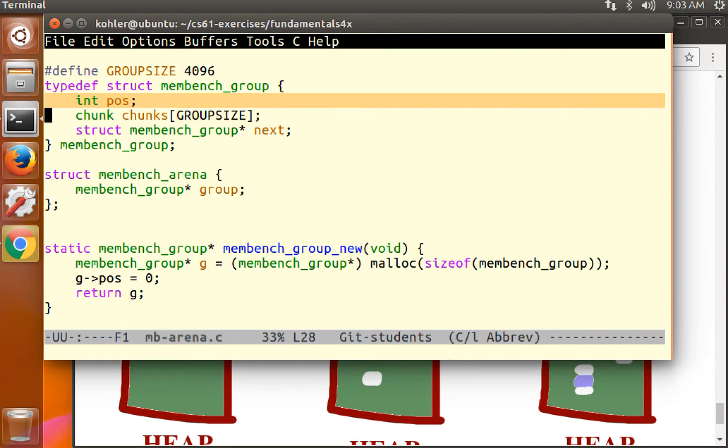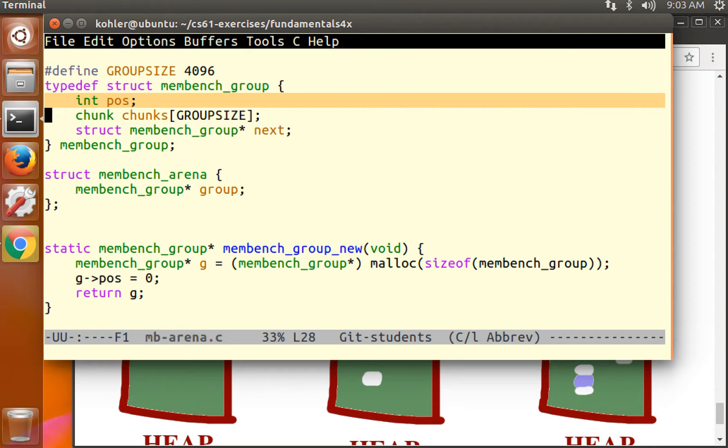But we might free chunks in the order 4, 7, 8, 0, 1, 3. Because there's no order to the frees, because the user determines in what order we free, we can't use a simple integer index to count what is free and what is not.